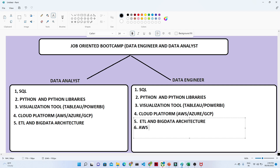From the AWS cloud space, you should know how to do ETL activity in Glue, how to query in Athena, and how to stream real-time data using Kinesis. All these things are very important, and you should know how to do all ETL activities in the AWS space.